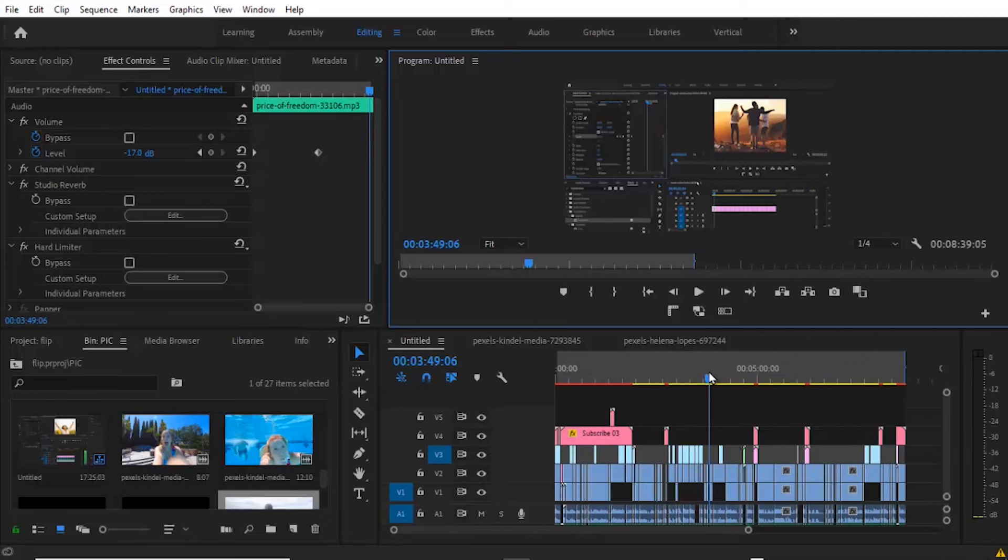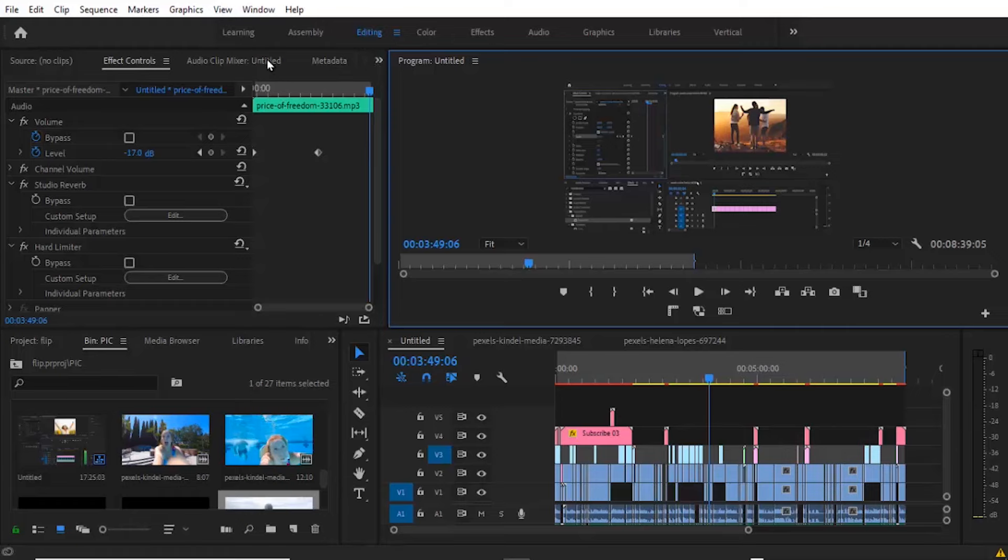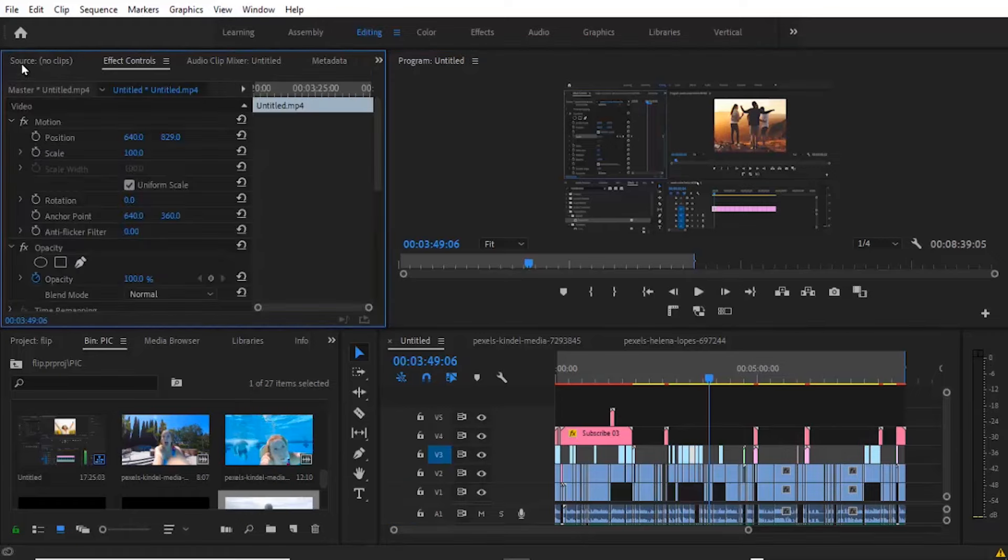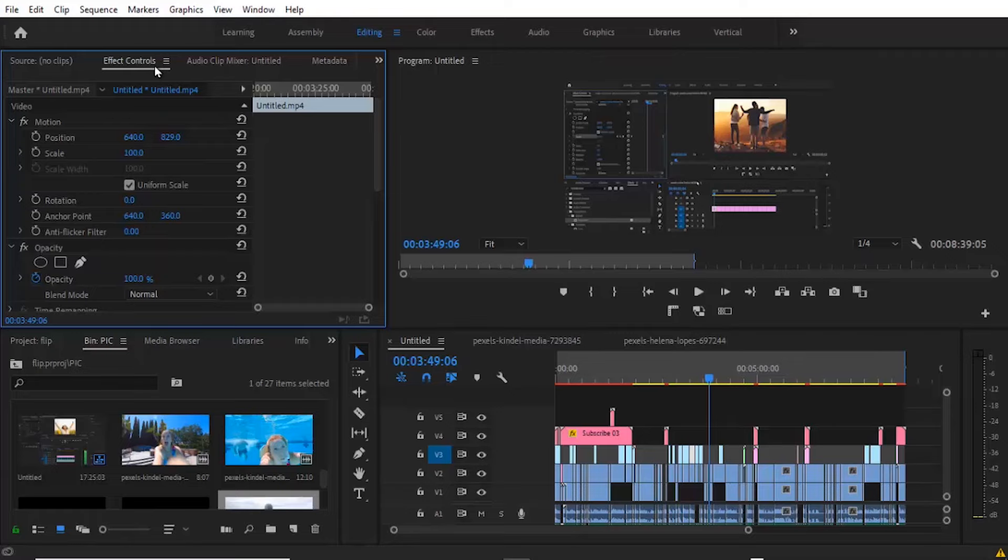Another thing you may need to try is to close all Lumetri Scope panels. You can come over to your Effects Control panel. For me I don't have any Lumetri Scope opened, but if you have it open you'll see it among the options here. Just right click and close your Lumetri Scope.